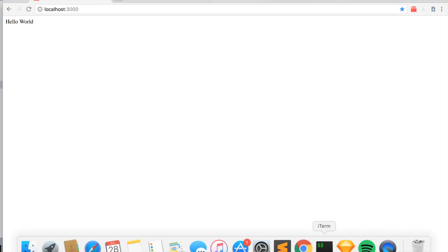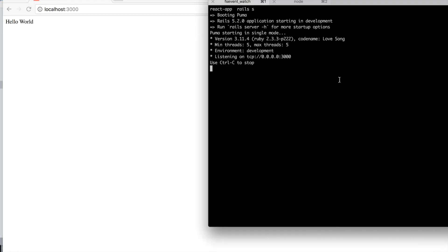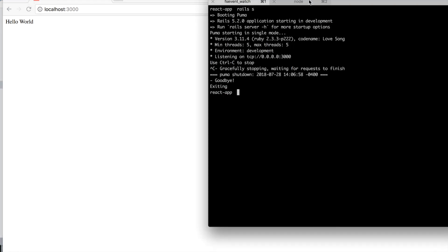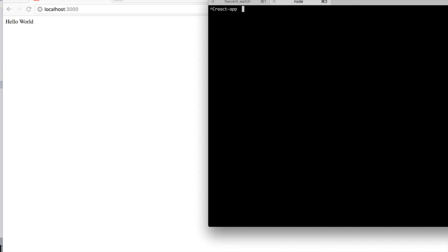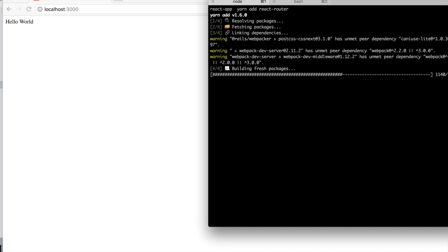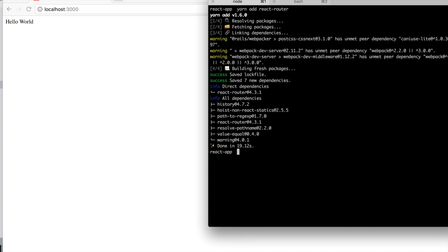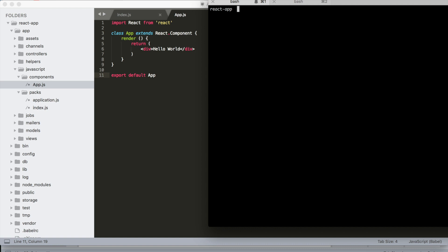I'm actually going to kill the server for a second because we're going to add React Router using Yarn. So we can Yarn add React Router, and then we also want to add React Router DOM, so let's do Yarn add React Router DOM.